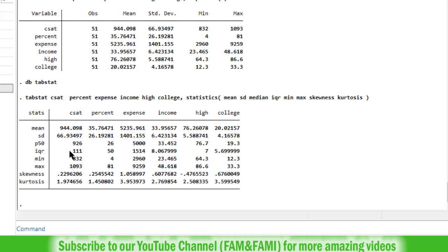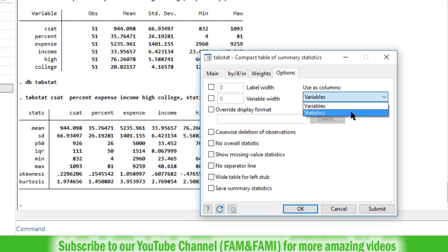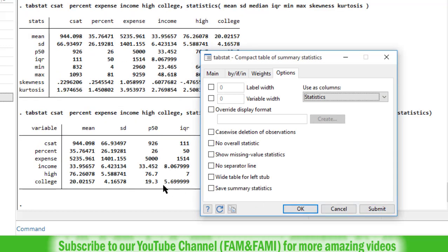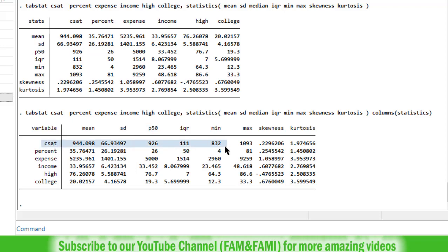We can change the display format by showing the statistics as column headings and variables as row headings. Go to the tabstat dialog box. In the options tab use as columns, change from variables to statistics. Click on submit button. So here you can see that we have the first column mean, the next column standard deviation, P50, IQR, min, max, skewness and kurtosis. And the first row contains summary statistics for the first variable CSAT. The second row contains summary statistics for the second variable, and so on.